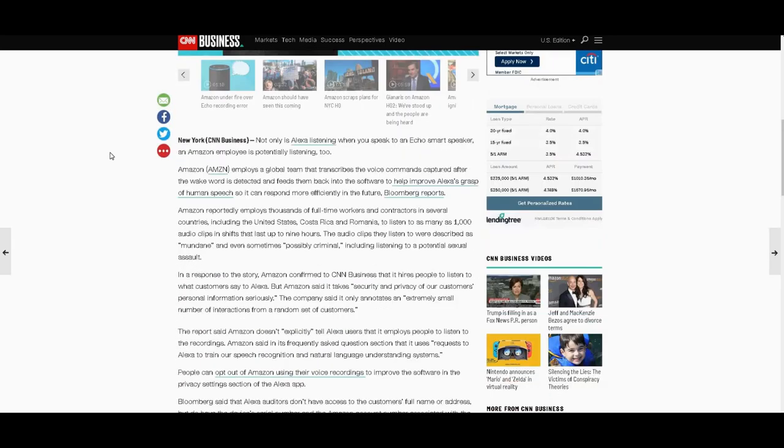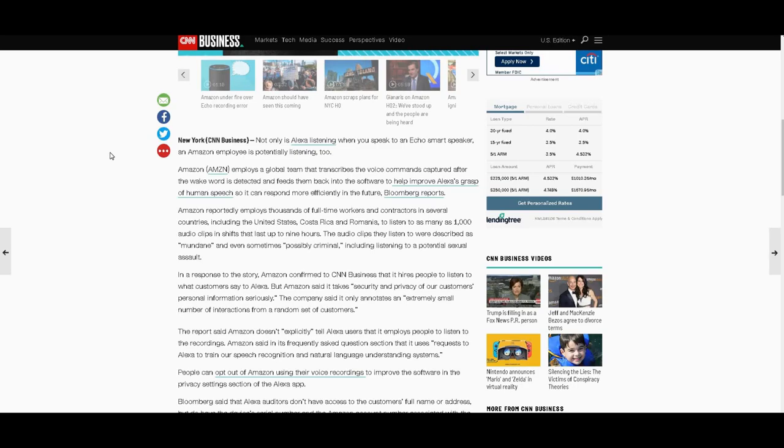Not only is Alexa listening when you speak to an Echo smart speaker, an Amazon employee is potentially listening too. Amazon employs a global team that transcribes the voice commands captured after the wake word is detected and feeds them back into the software to help improve Amazon's grasp of human speech so it can respond more efficiently in the future. Let me translate that, let me break it down.